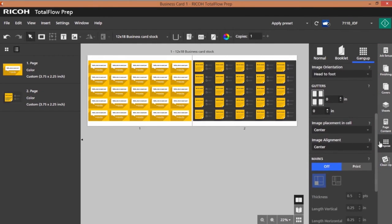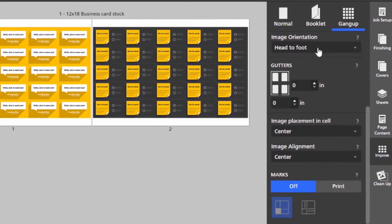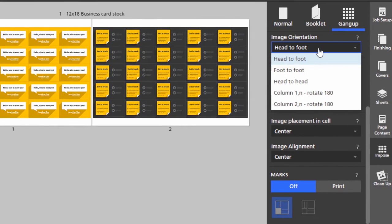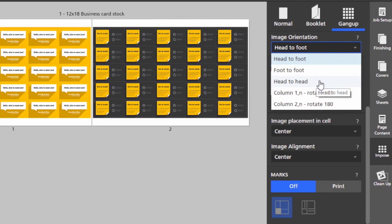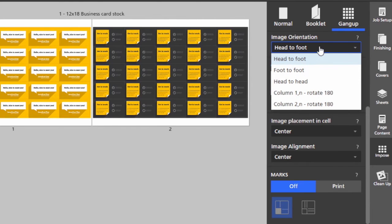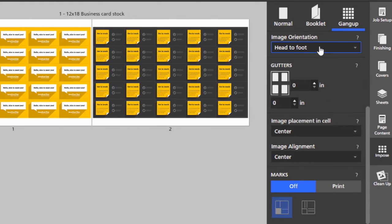We could change the orientation to head to foot or head to head. Notice a number of other combinations depending on how easy or how difficult it may be to cut the cards.